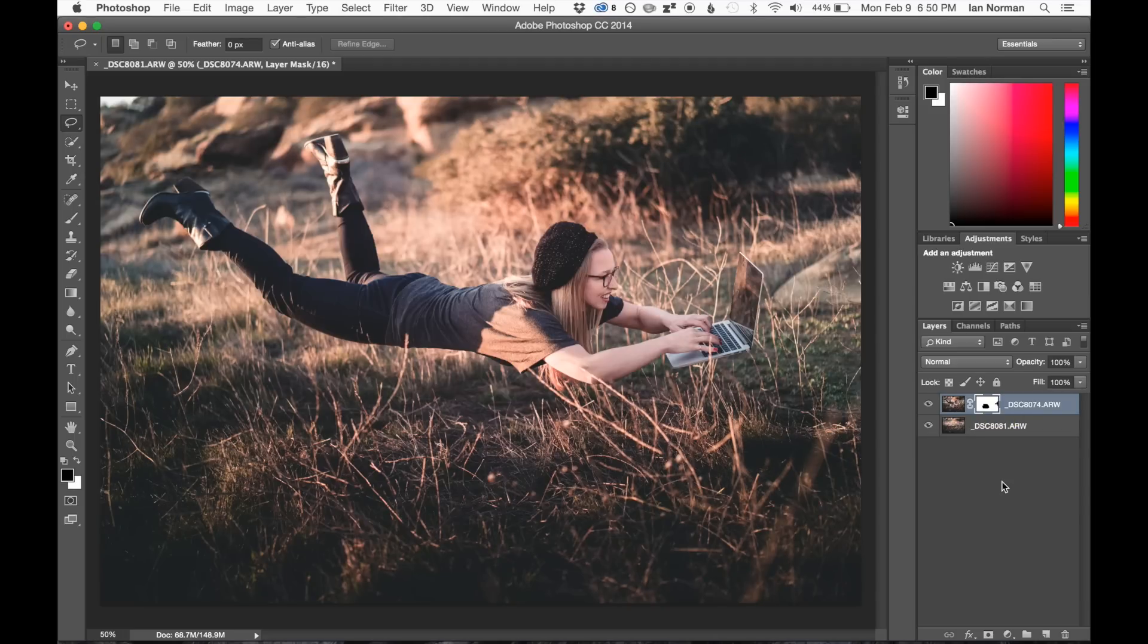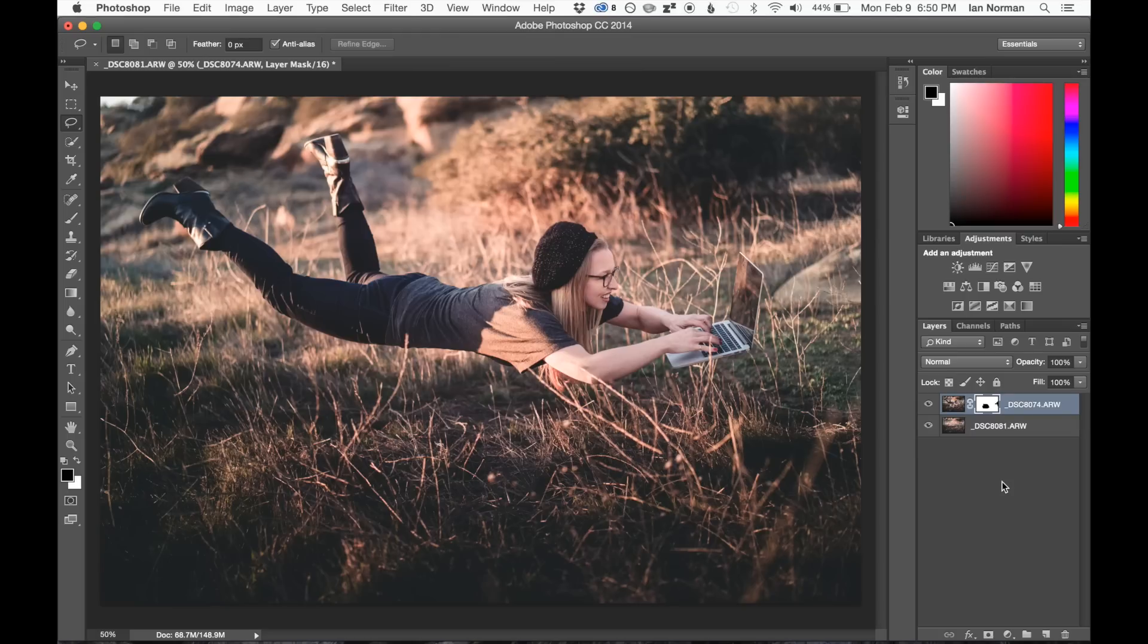That's how we make a levitation portrait in Adobe Photoshop. So it's relatively simple. We just use two layers and a simple layer mask. Maybe did a little bit of tweaking to the mask to get it to look just right. But overall, this is a pretty easy photograph to make.